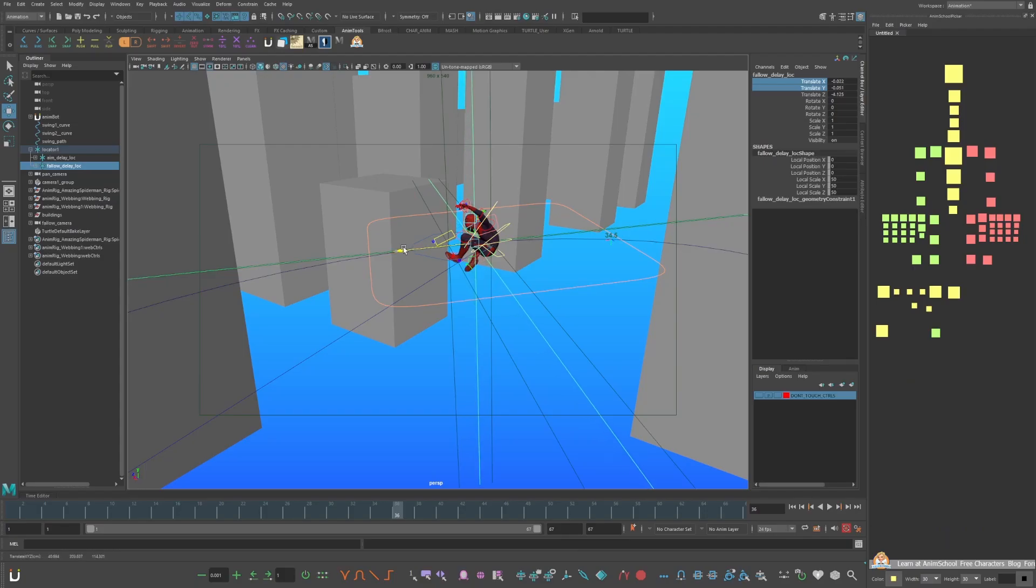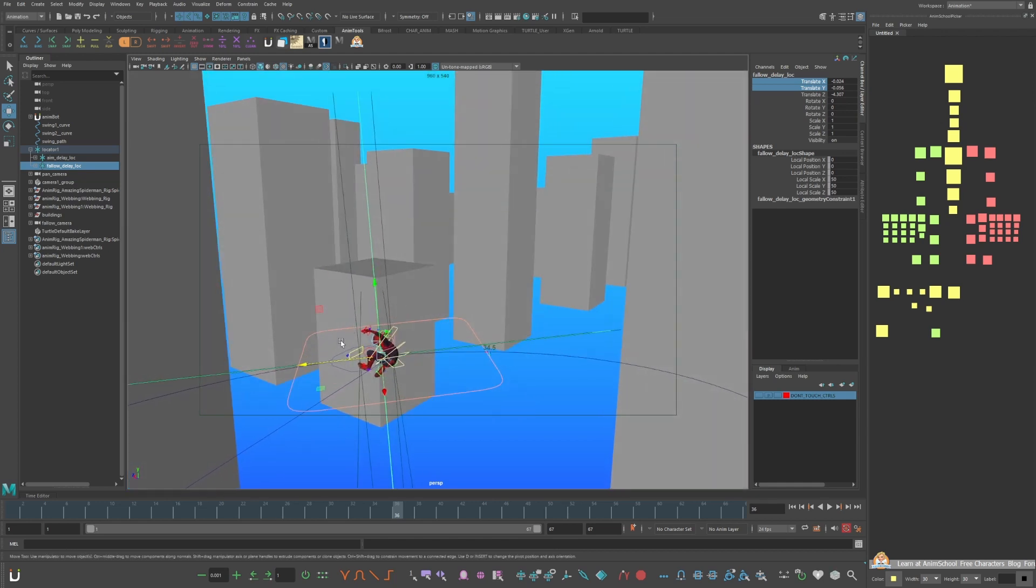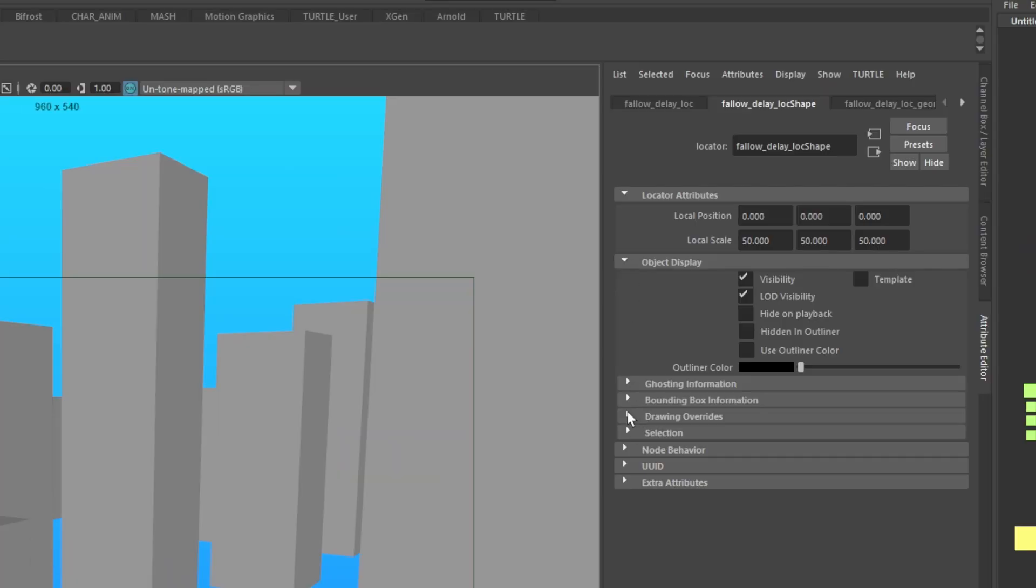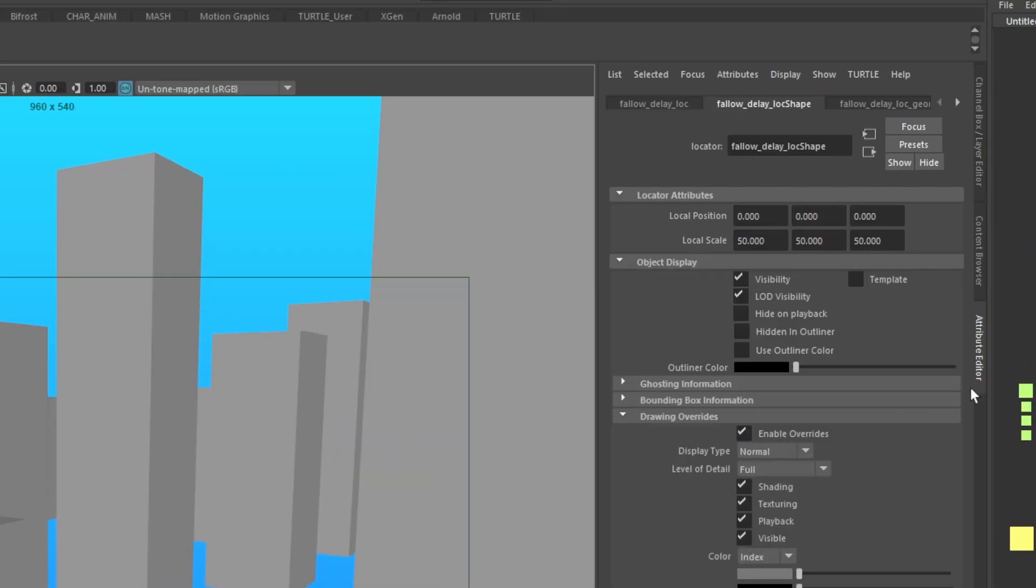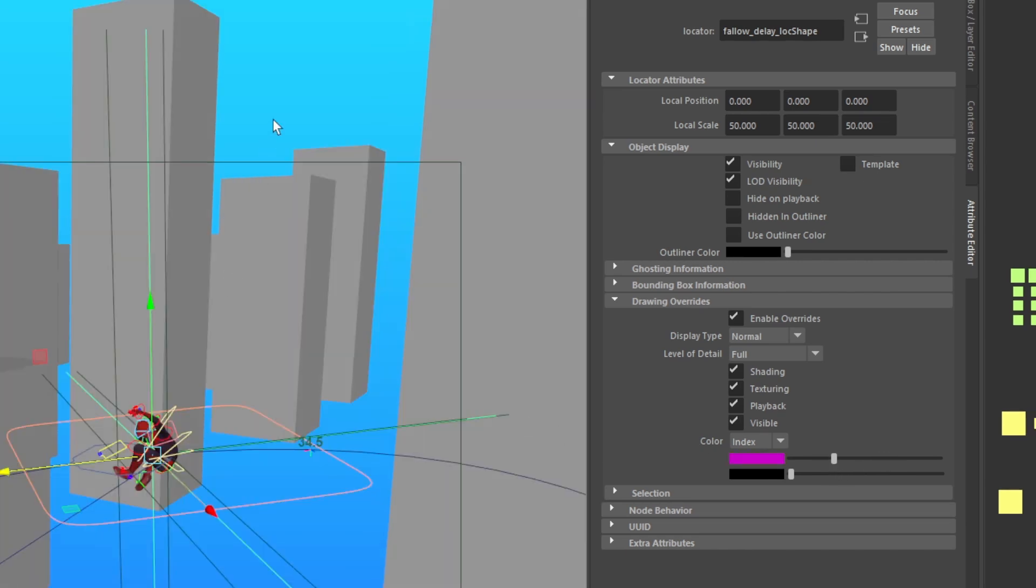Now you can change the delay of the camera by moving this locator behind him. To change the color of the locator, go to attribute editor, objects display, drawing override, enable override, and slide the slider to purple.